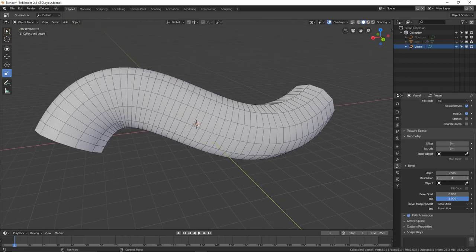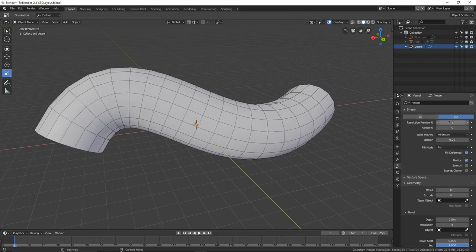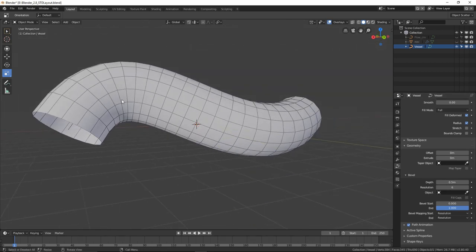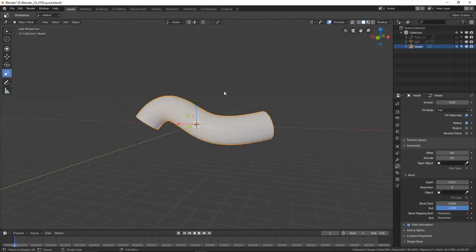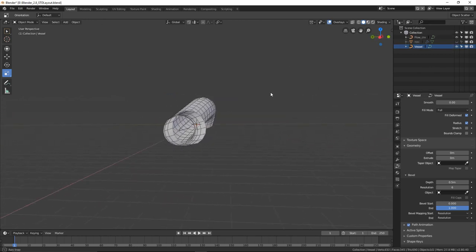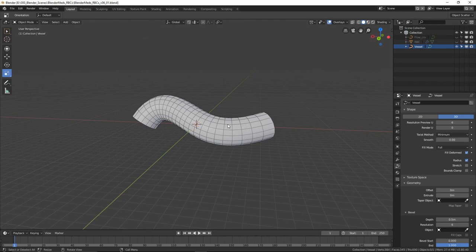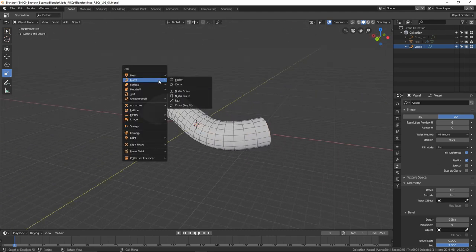Play around with the resolution until you get something you like — six for bevel resolution and six for preview resolution looks good. We won't get perfectly square polygons everywhere but in general that's fine. That's our blood vessel, and you'll see that when you have the flow curve highlighted it matches it perfectly.